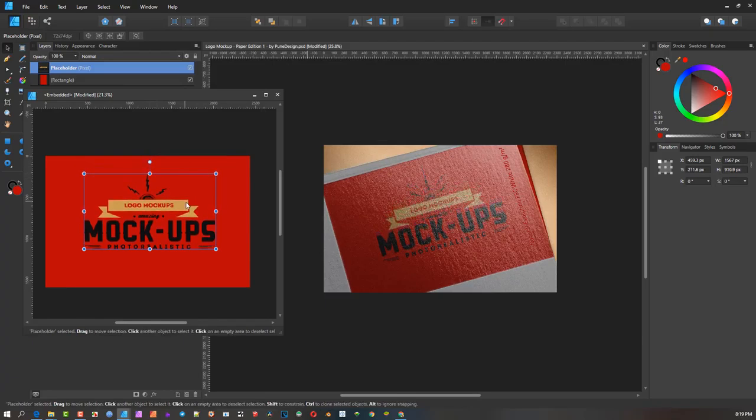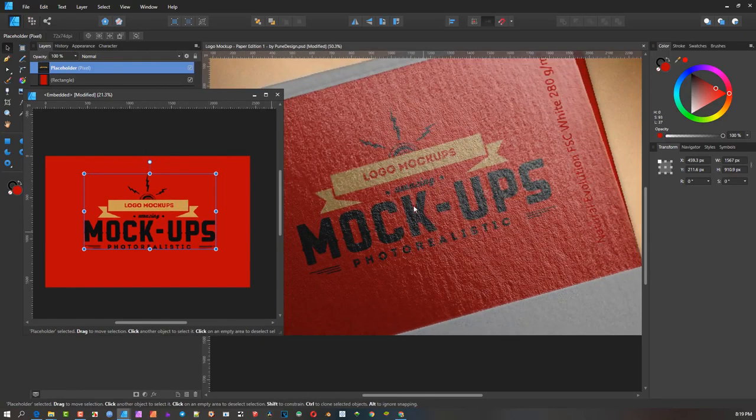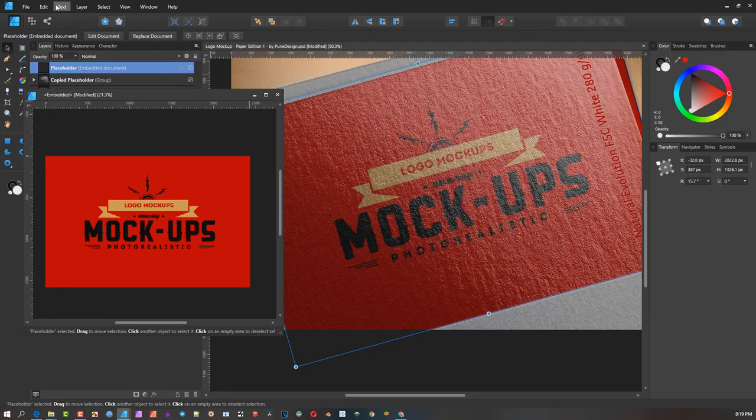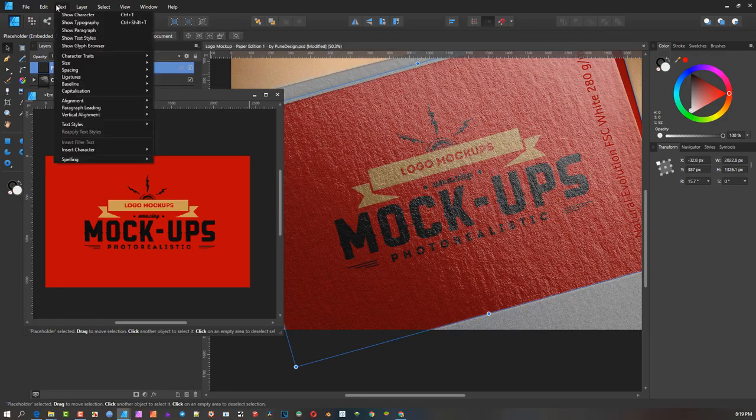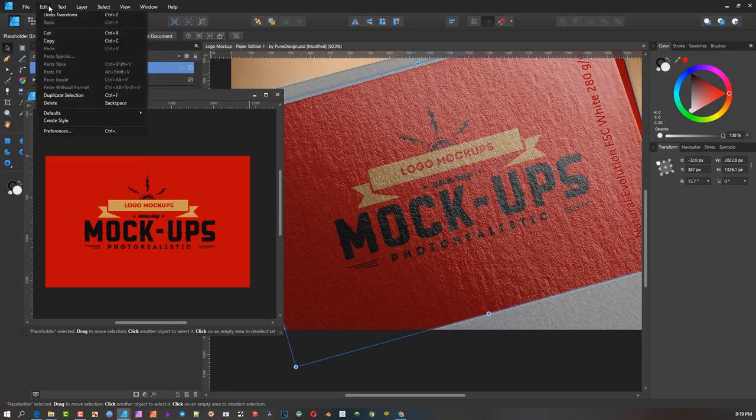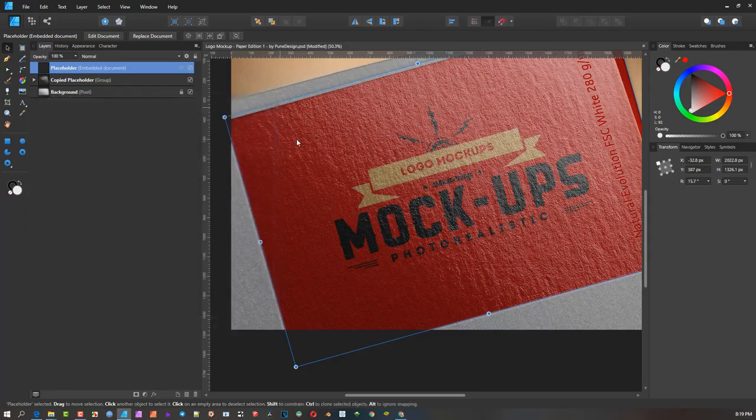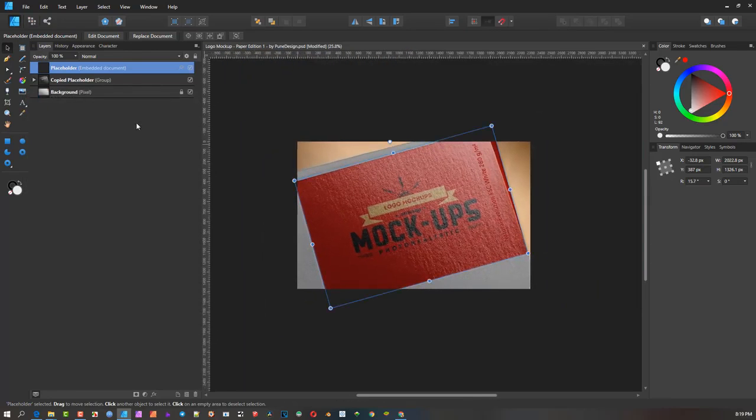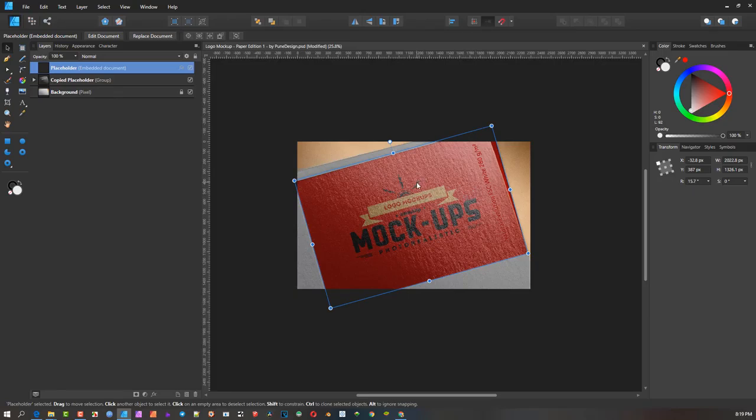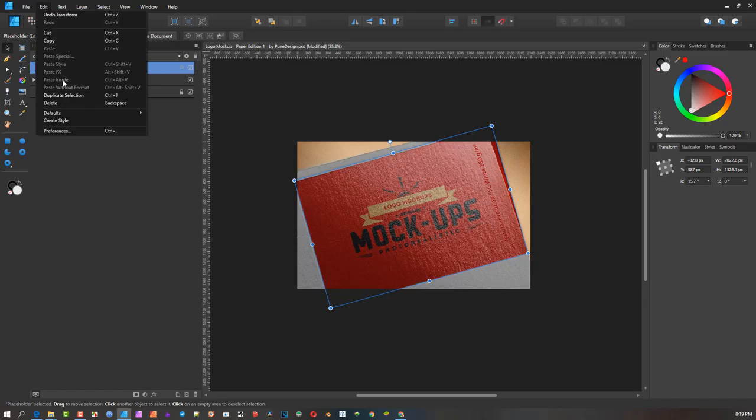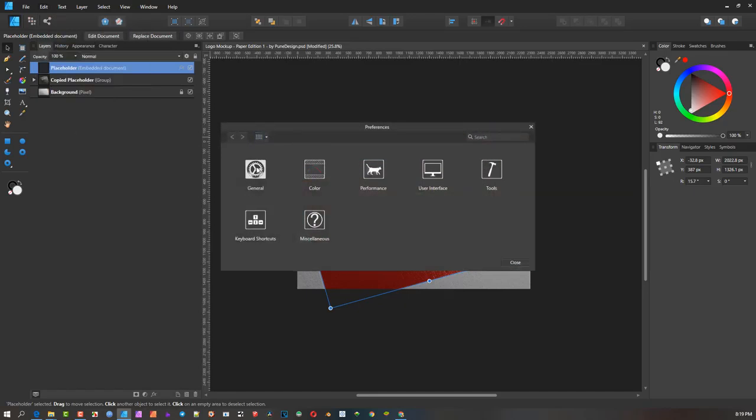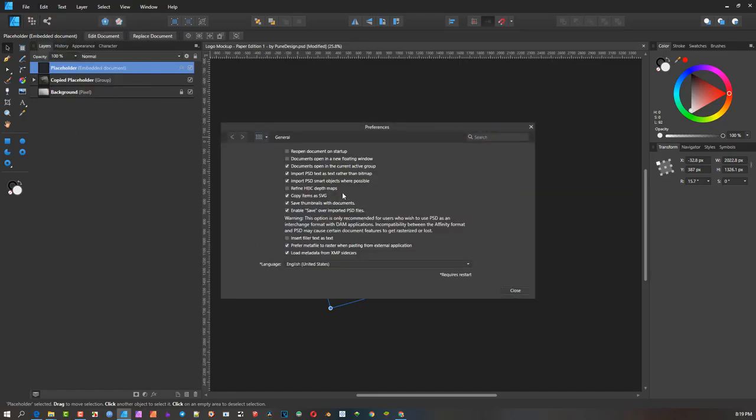So now the tool is there. Don't forget to enable it in the preference section, and you will have the full-on features to be able to work with the Photoshop files that have smart objects in them.